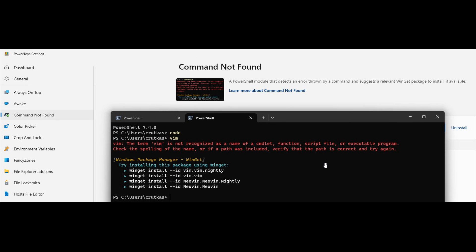So basically, what this is going to do in a nutshell is in Windows 10 and 11, because PowerToys is available from the Microsoft Store for both OSs, it will inform you about any missing component and suggest installing it using WinGet, as we can see from the example provided.